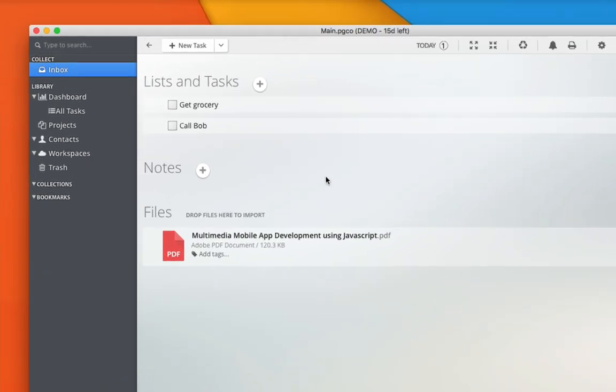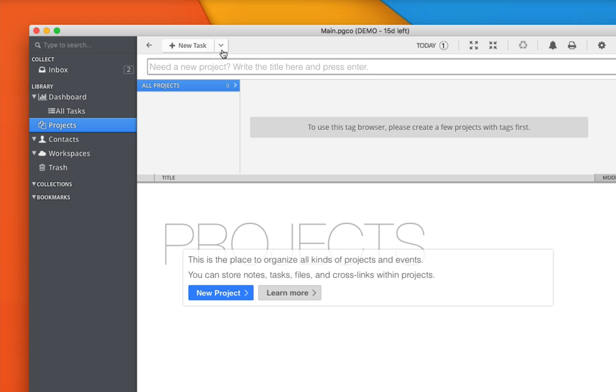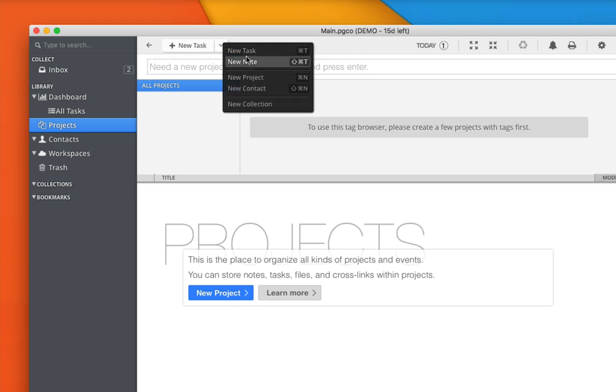You can easily create new projects by switching to the project section and type in the new project title right here. Alternatively, you can also use the universal plus button here and choose new project.